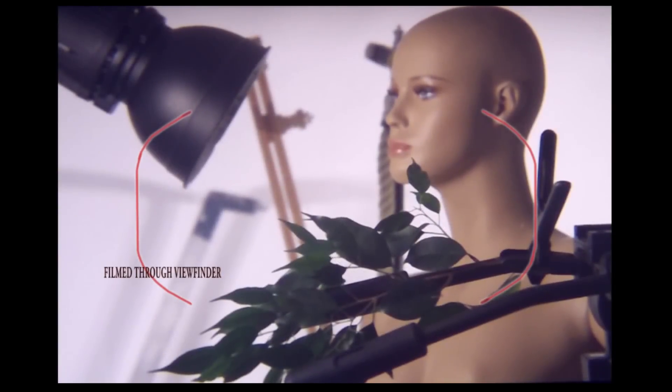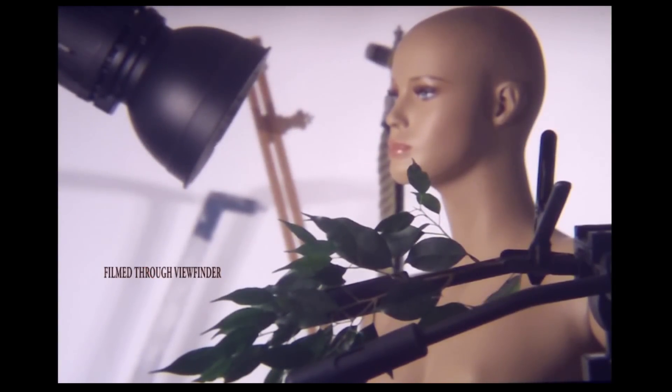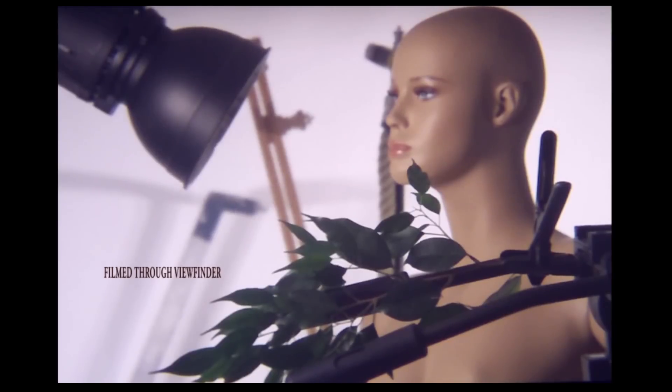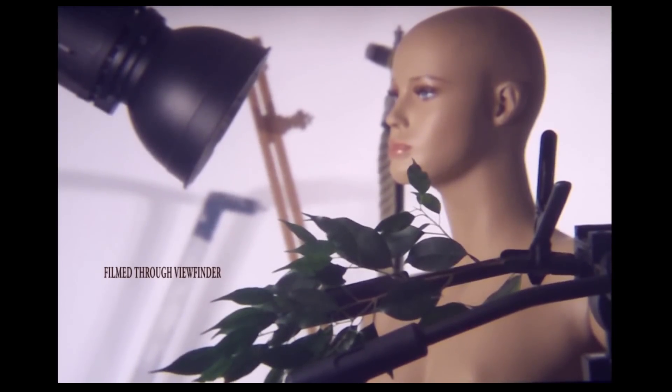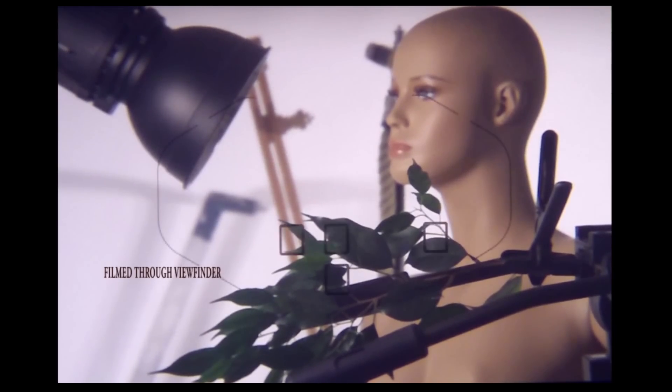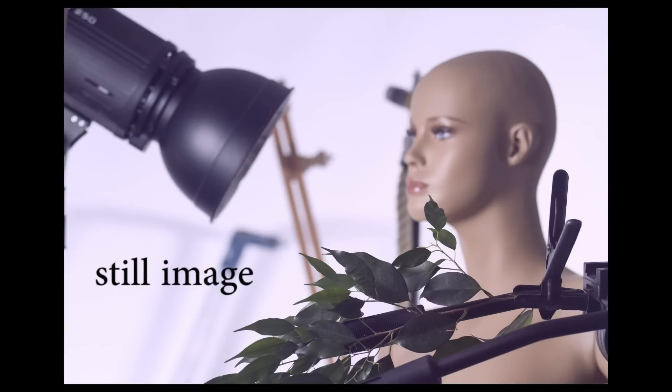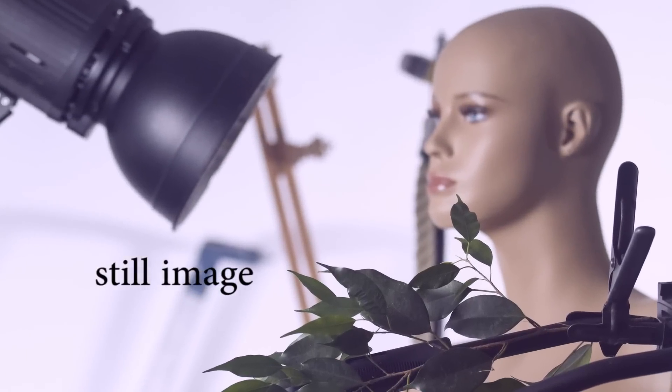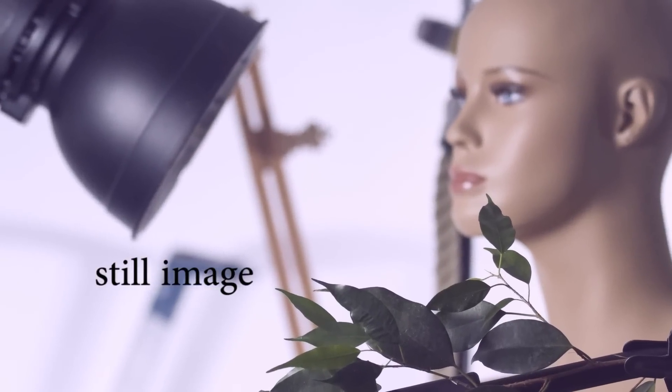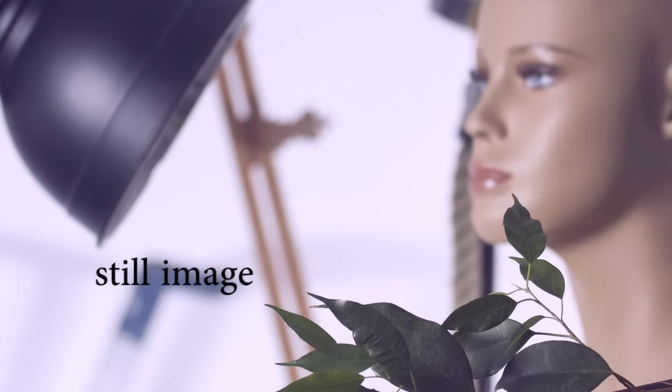Looking through the viewfinder, if we press the button halfway down we get four squares. Did those four squares focus on the leaves? Yes they did, and that's not what we want. So what it's doing is focusing on the thing nearest to the camera, which prevents you from putting a nice frame around your subject and shooting through branches. It just won't let you do it.